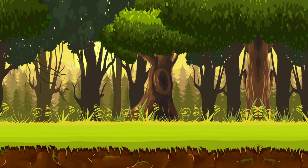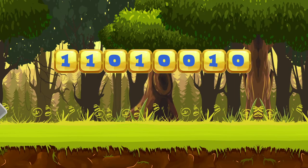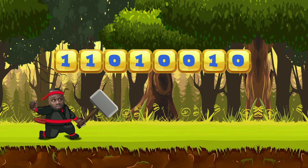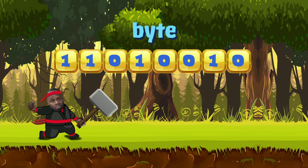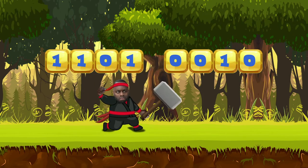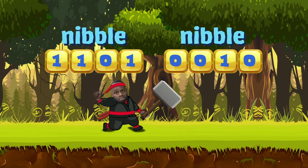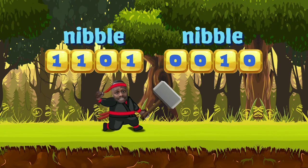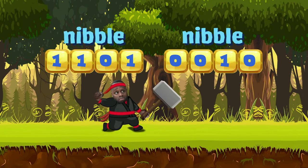Got it. Did you know that in a computer, an eight-digit binary number like this takes up one byte of storage? And if we split that in two, each half is called a nibble. Half a byte is a nibble — I see what they did there.